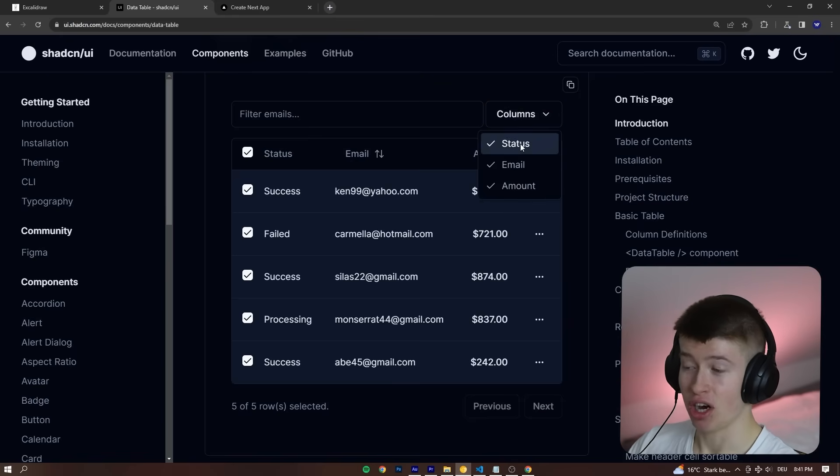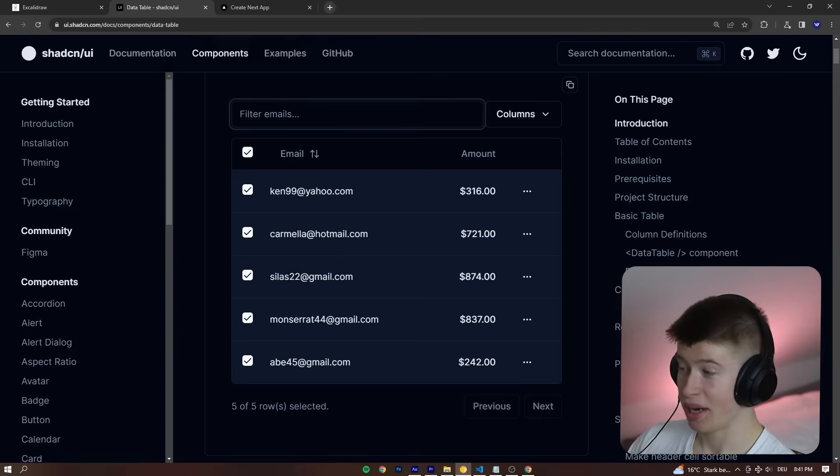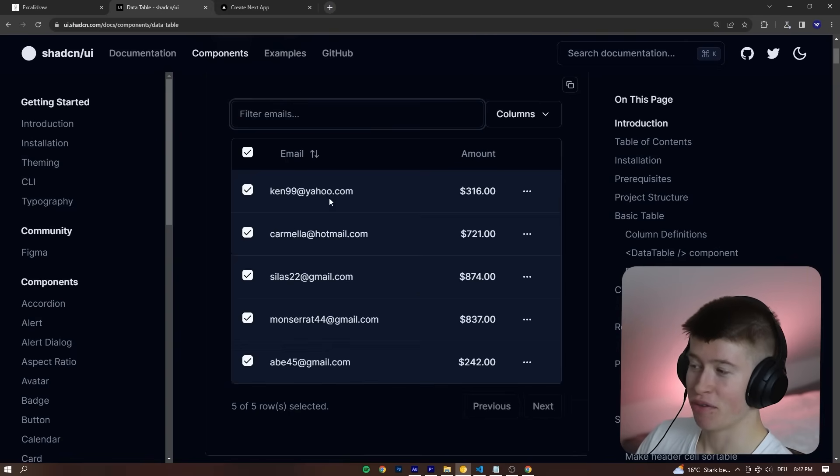You can have certain columns. You can disable them if you wanted to. You can filter by email. We just want ken99 at yahoo.com, for example.